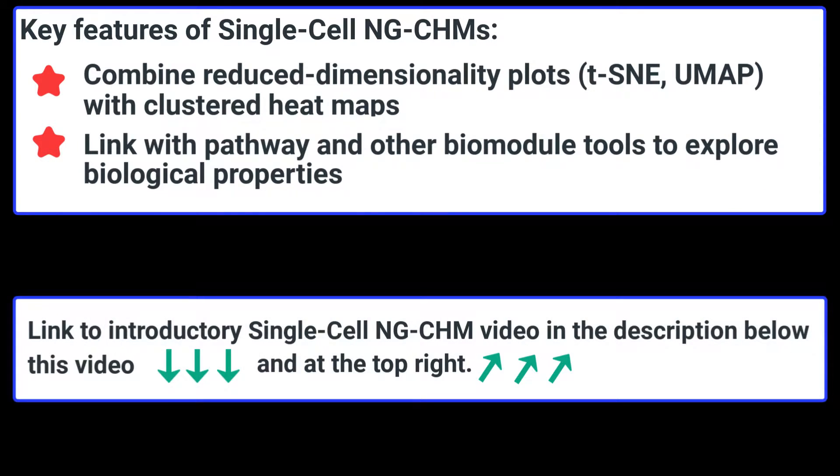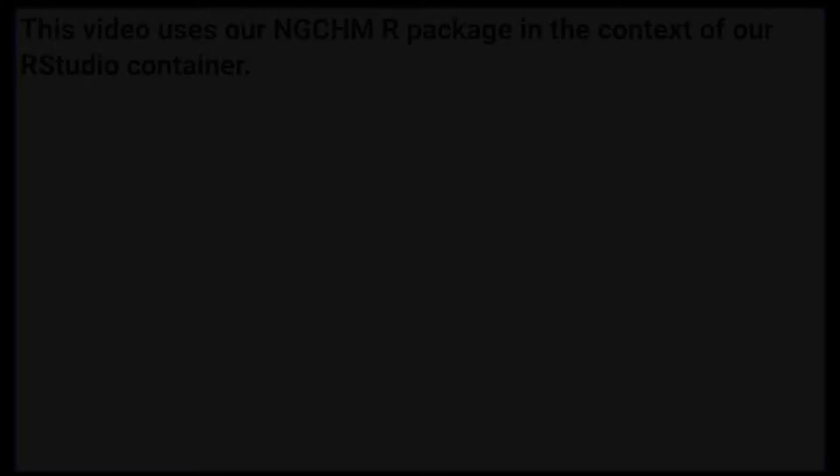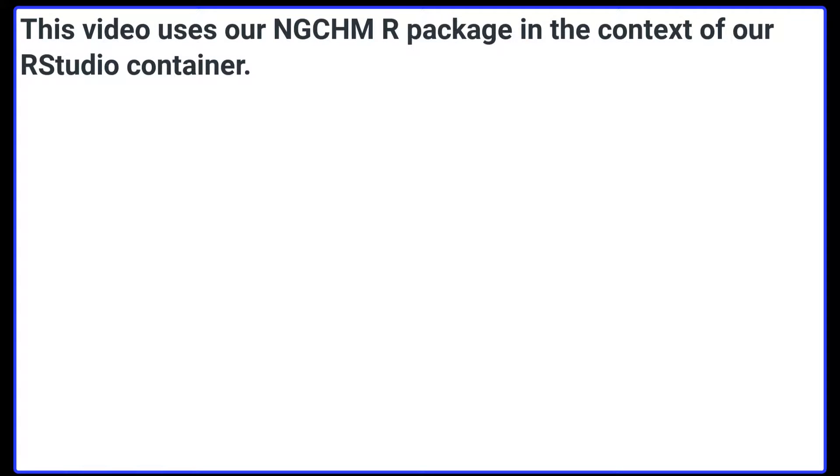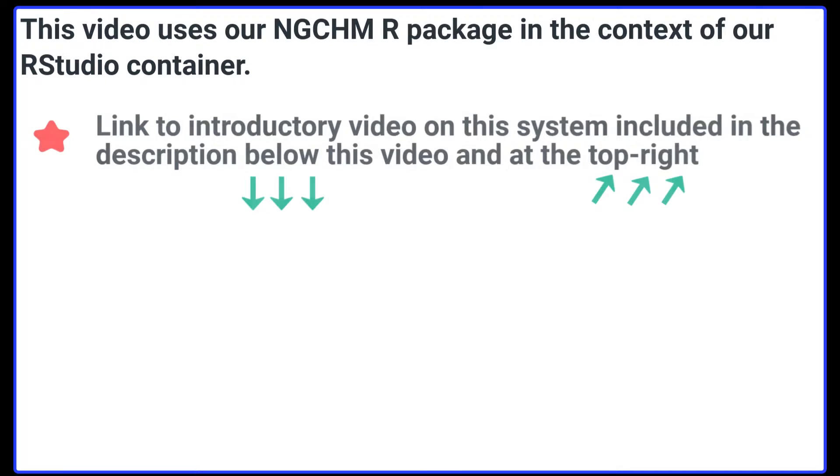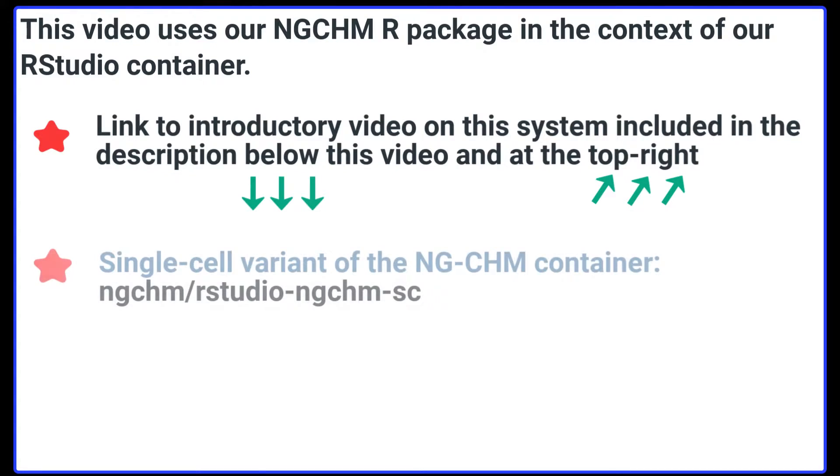A link to a short video describing the capabilities of single-cell NGCHMs is included in the description below the video and at the top right. This video uses our NGCHM R package in the context of our RStudio container. A link to an introductory video on this system is included in the description below the video and at the top right.